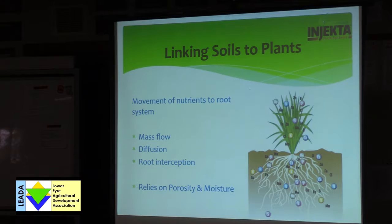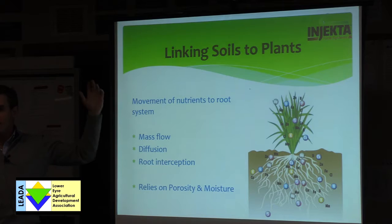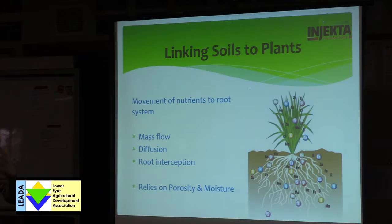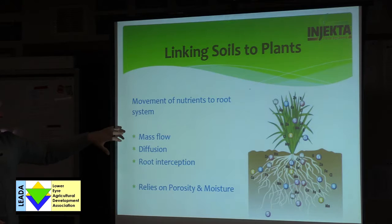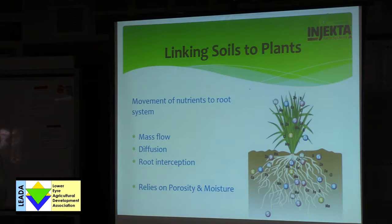Plants take up nutrients in three ways. Mass flow: as plants transpire water out the top, they suck in water and with that come nutrients — that's where soil solution is so critical, what's coming into solution keeps coming in through mass flow. 80% of your calcium and magnesium comes in this way. On overcast days or with low sunlight and low transpiration, you start getting lower uptake of some of these nutrients, including nitrate nitrogen.